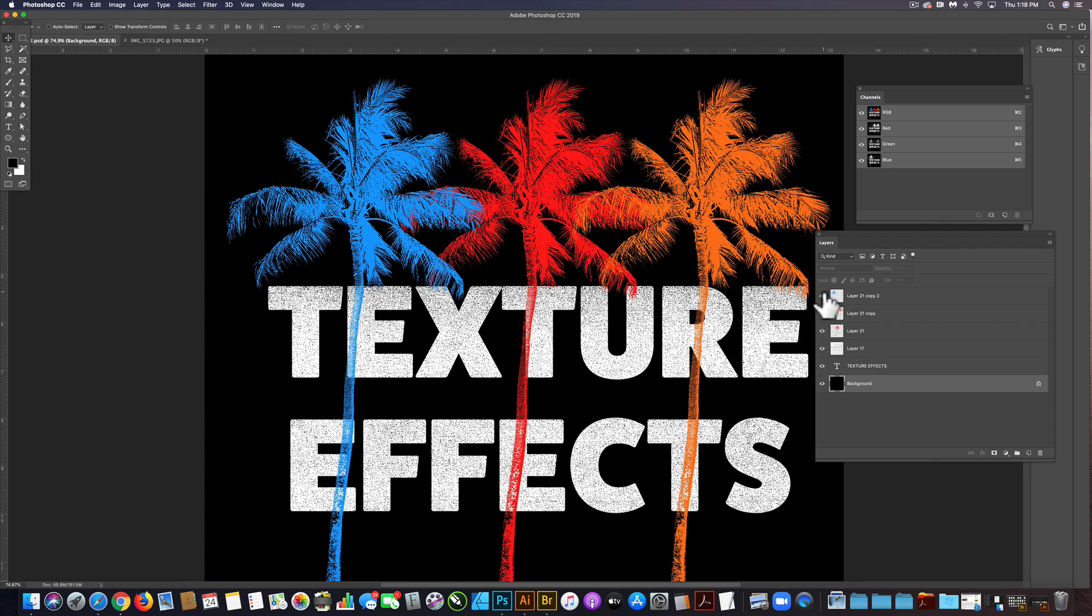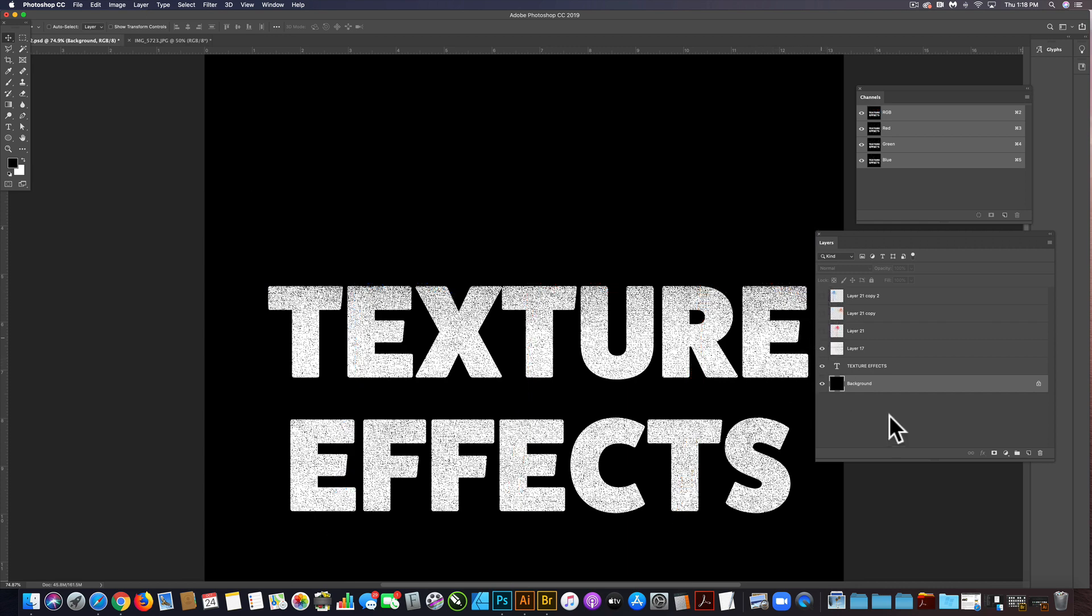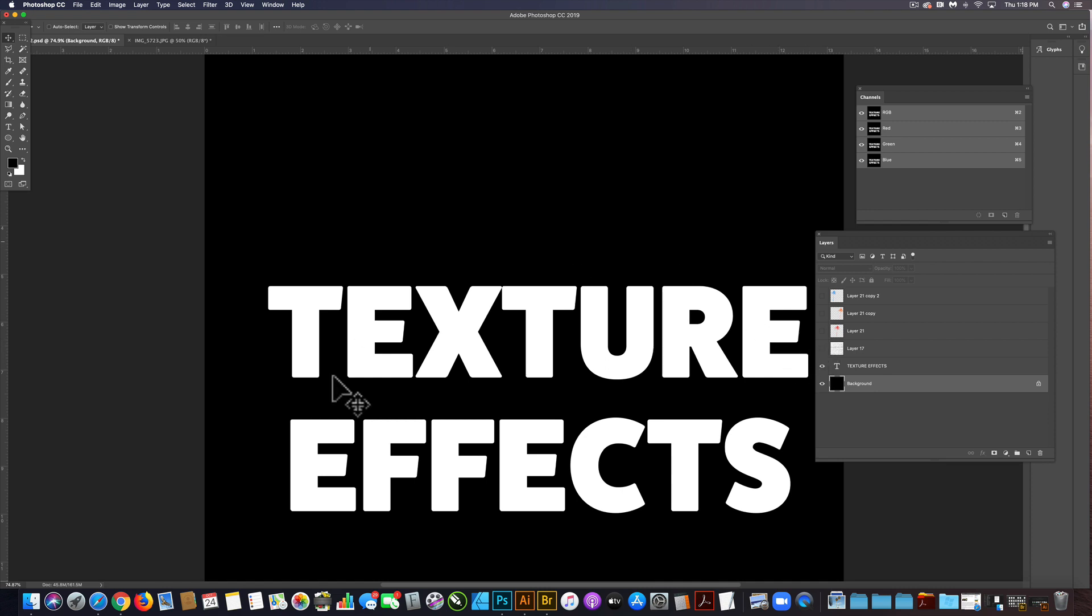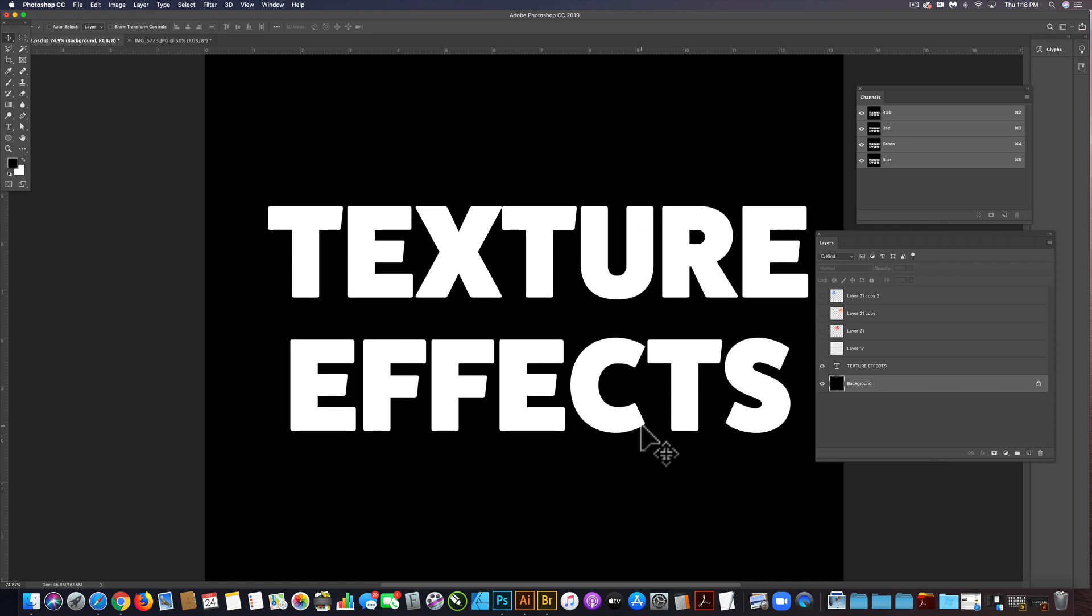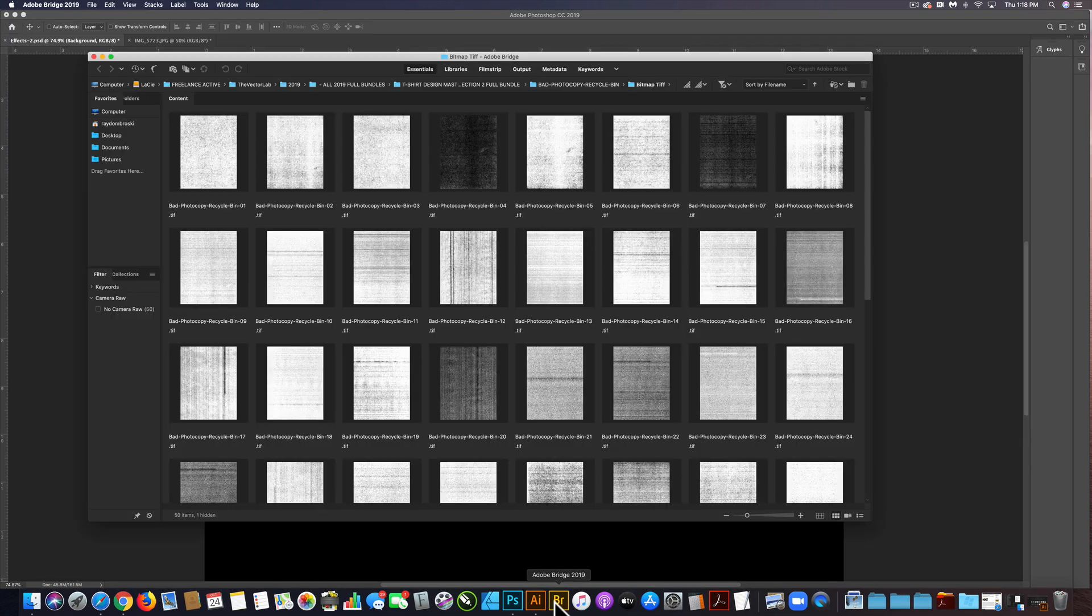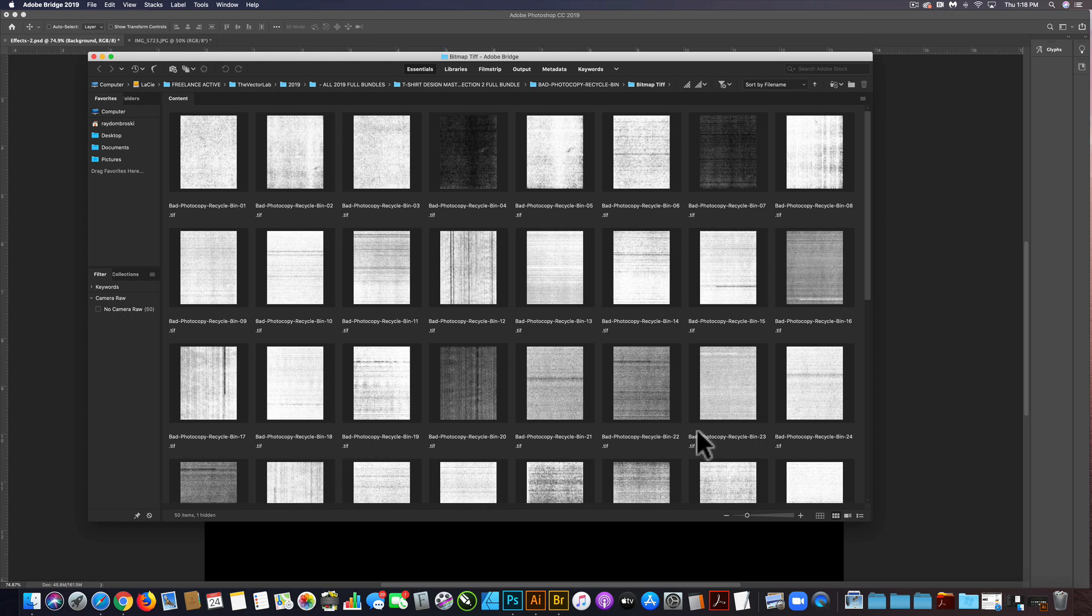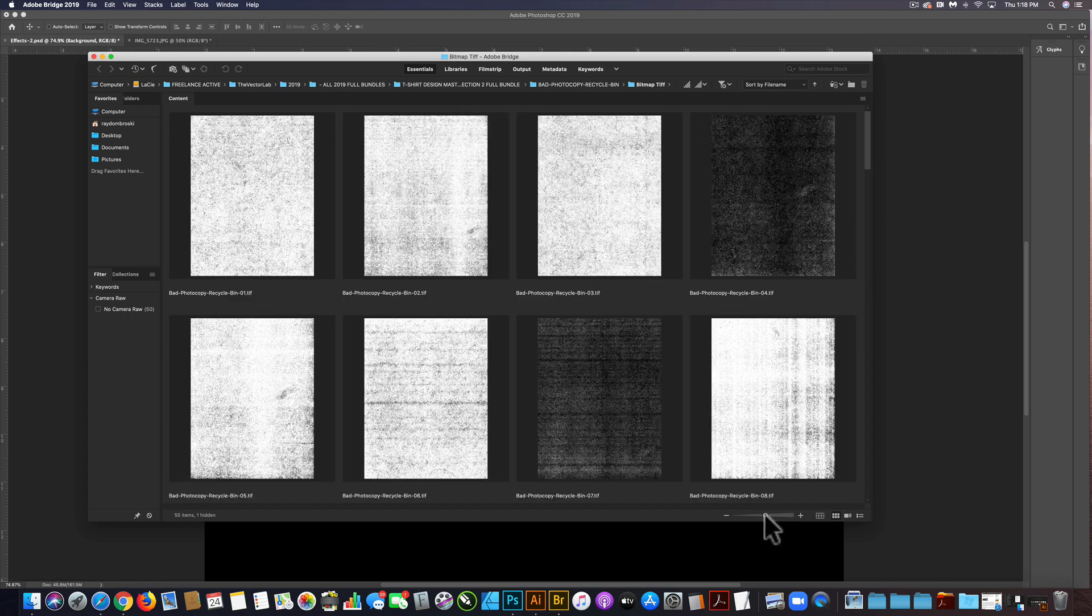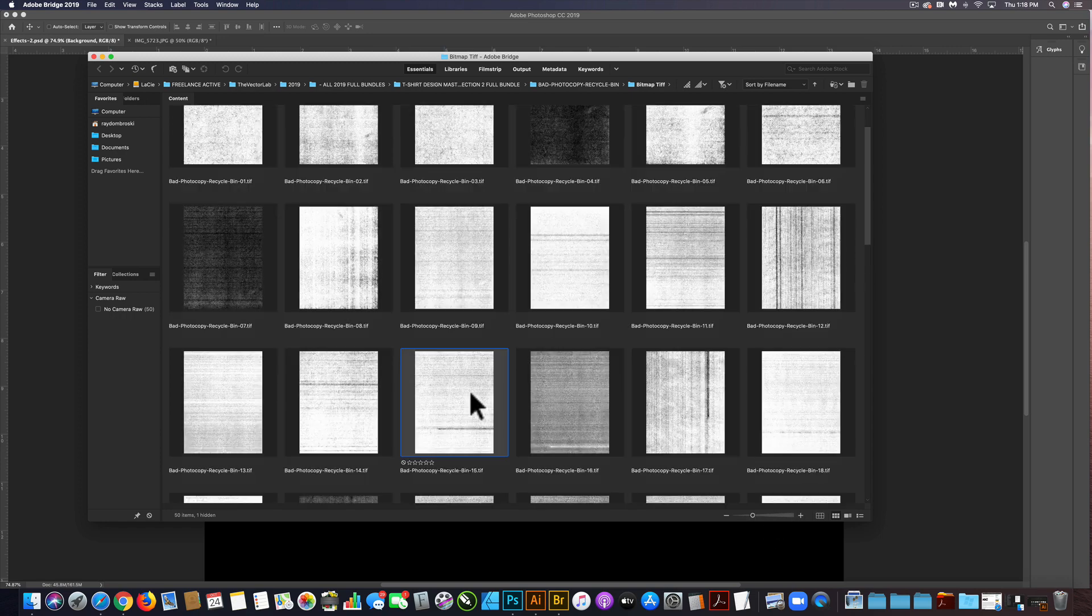I'm going to turn off these palm trees and I'm also going to turn off texture, so we just have this texture effects text. What I want to do is go to t-shirt design master collection 2, and in there are a bunch of bad photocopy textures.